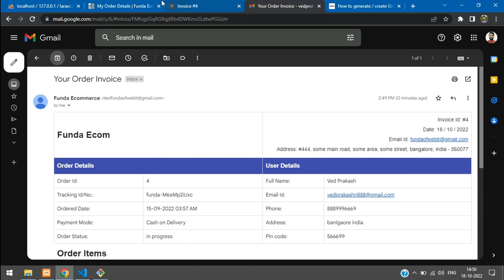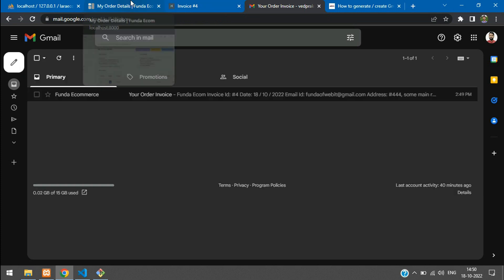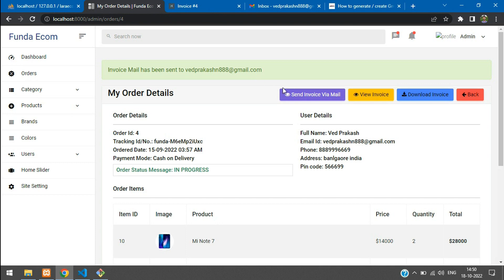We have successfully learned how to send an invoice via Gmail. In this video, that's it — let's continue the next video with new topics. Thank you for watching. Please subscribe, like, and share.